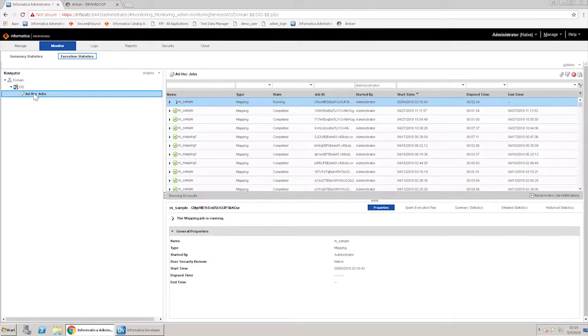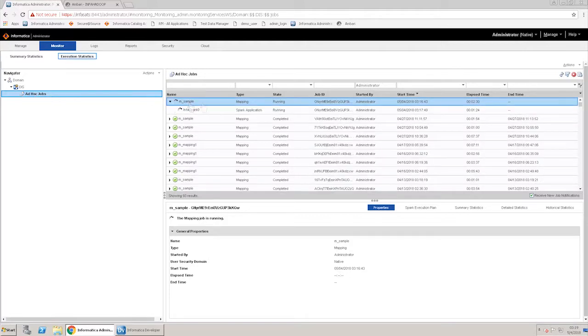In the content panel to the right, note that the Spark mapping is still running. Also note, beside properties tab, a new tab with the name Spark execution plan can be seen.